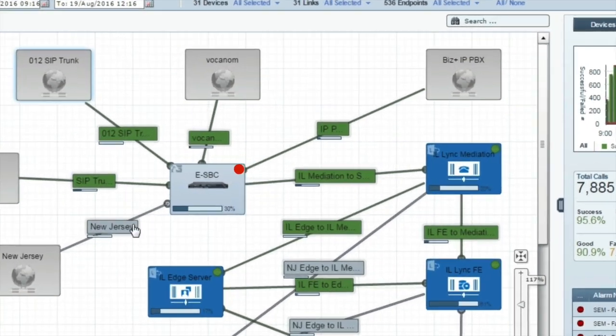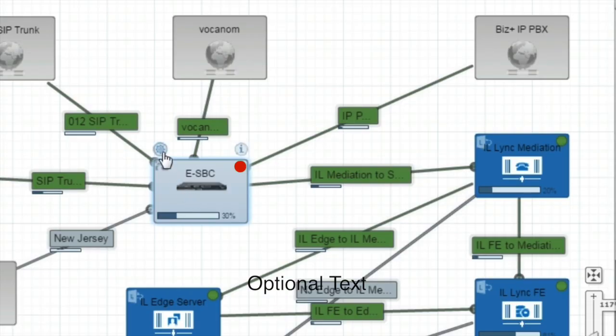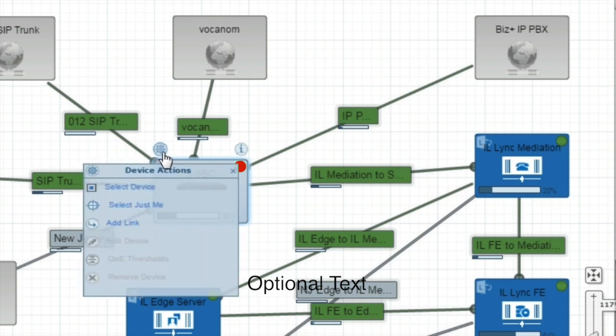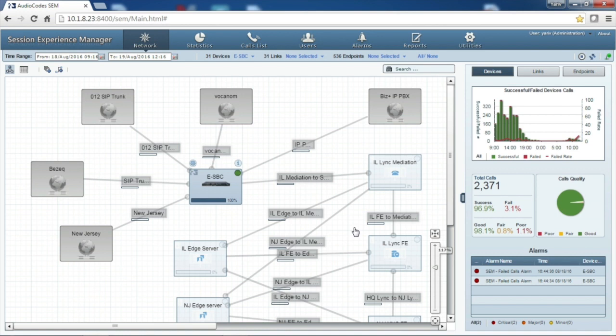Let's see how we can use the SEM to investigate a quality issue. Switching to the topology view, we can see that the ESBC device has a red signal indicating a quality issue. If we want to focus on a specific problem, we'll click on the ESBC button and then on the Actions icon, and choose the 'Select Just Me' action. The entire view has grayed out and the dashboard data changed — the topology view and dashboard now show only the relevant information for the chosen device, enabling the user to focus solely on the problem.